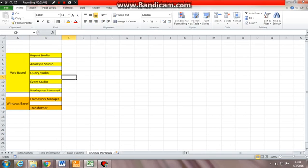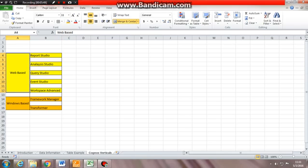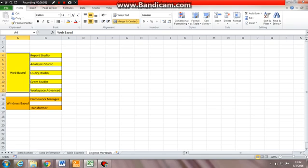It's not just one studio where we are making reports. It gives you a host of studios. Before moving on to all these studios, I'll just tell you: Cognos has two kinds of studios available - one is web-based and one is Windows-based. Cognos is basically a web-based application. We are able to develop reports as well as view reports on the web. So what are the web-based applications that Cognos have?